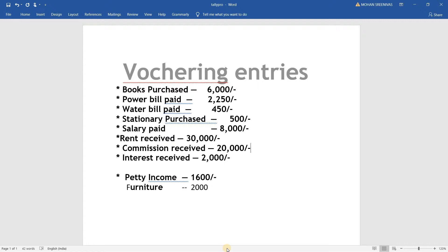In every transaction after creating a company, we have to do two things: ledgering and vouchering. In opening balances we don't give any amount in vouchering - in vouchering we give the amount, like six thousand. For that, first we have to create ledgers. You already know how to do ledgers, so we'll do it quickly.